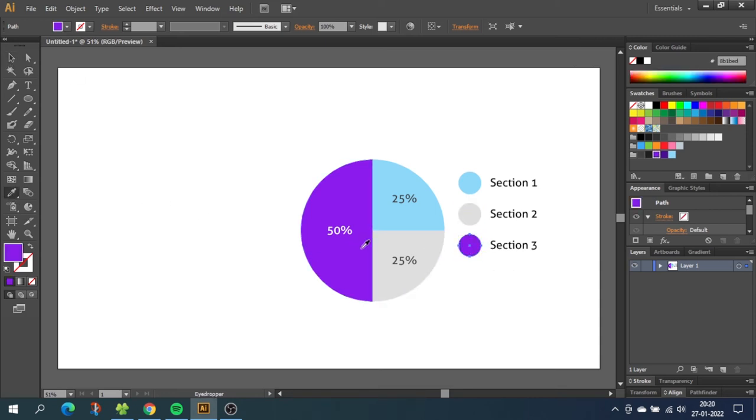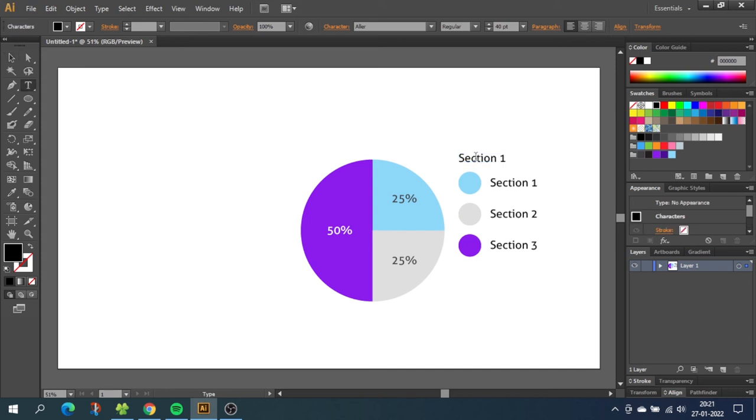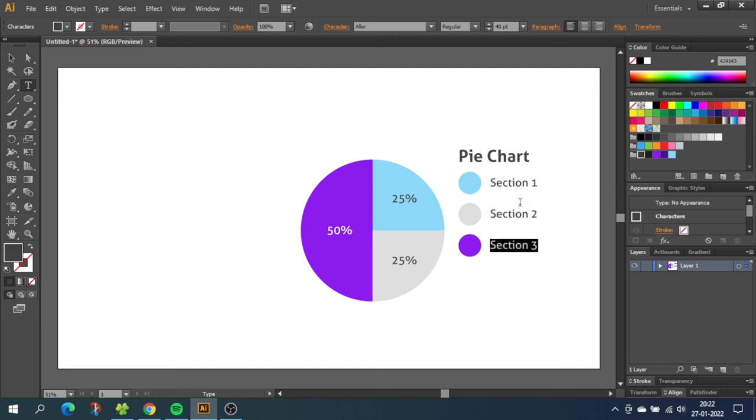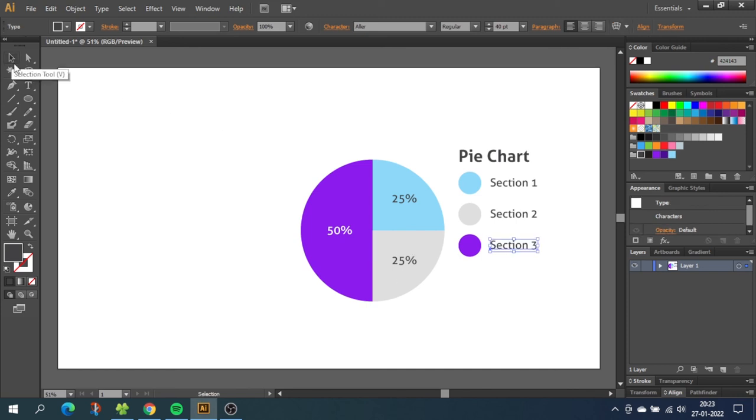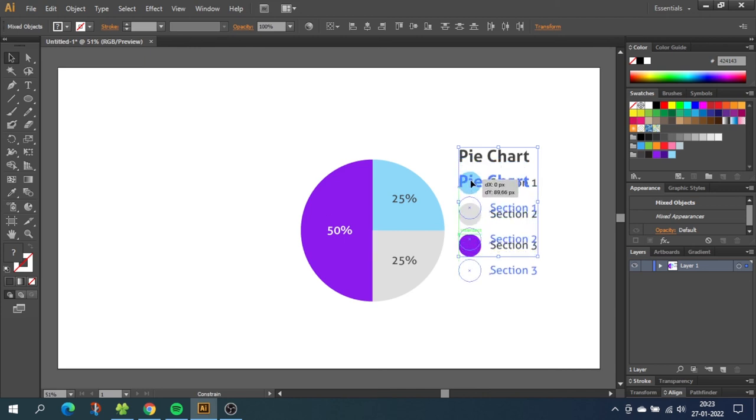Now to create a title we want to go to the selection tool and select one of these descriptions. Then hold down the alt key to duplicate and drag it up here. Then type in the title. Now you can adjust the colors and the fonts of your title and descriptions. As you can see I've chosen the same color for the titles and the descriptions as for the percentages. Now go to the selection tool and select the titles and the descriptions and drag them down so they align with the pie chart.